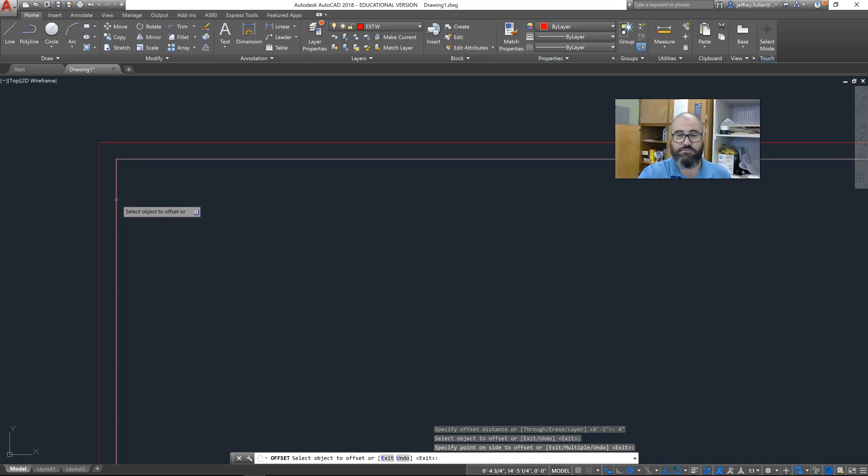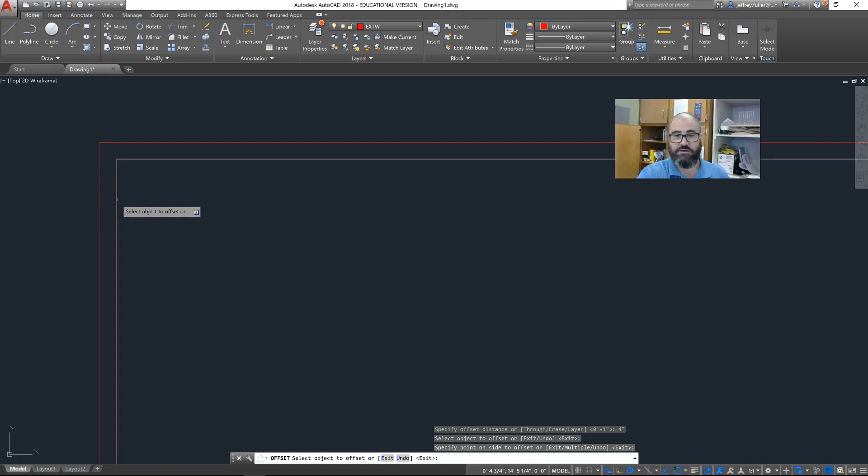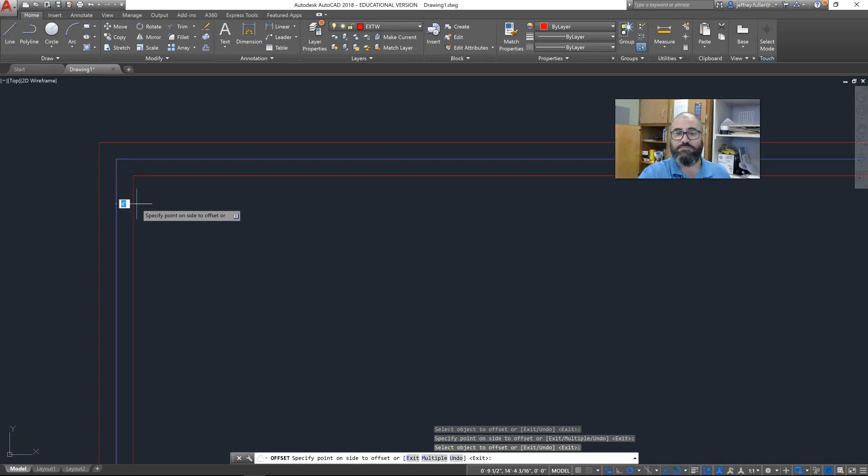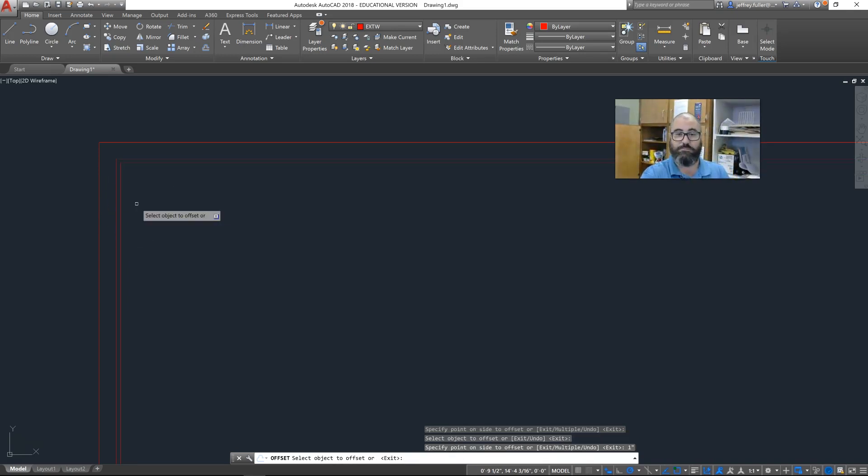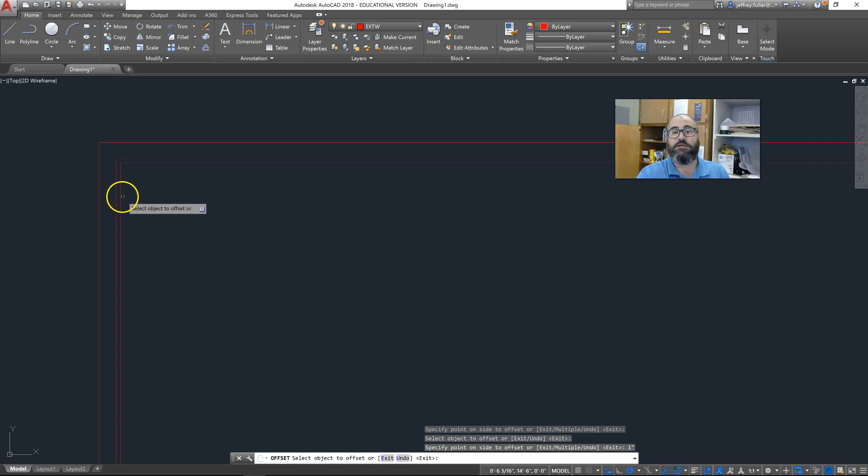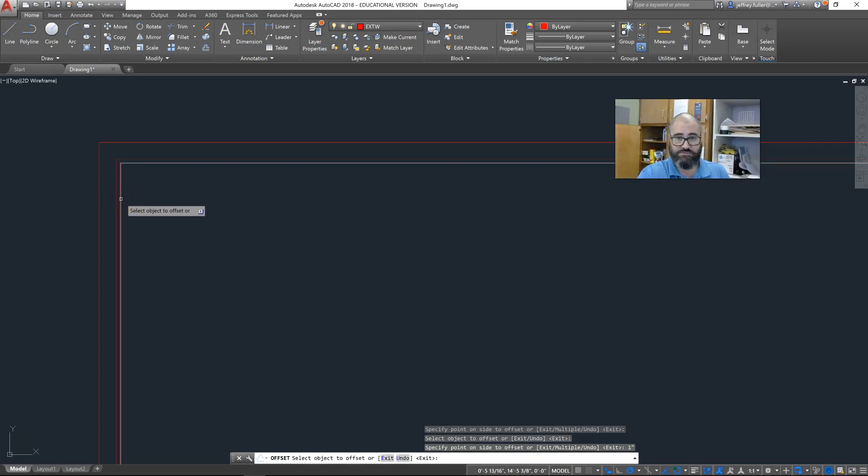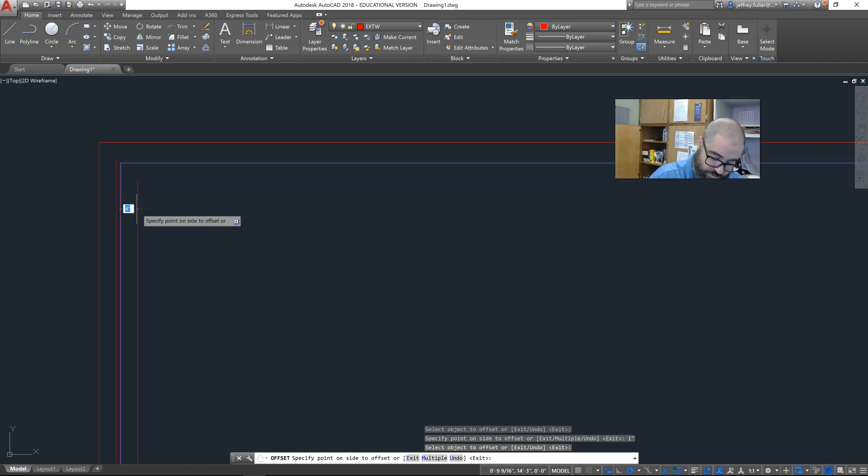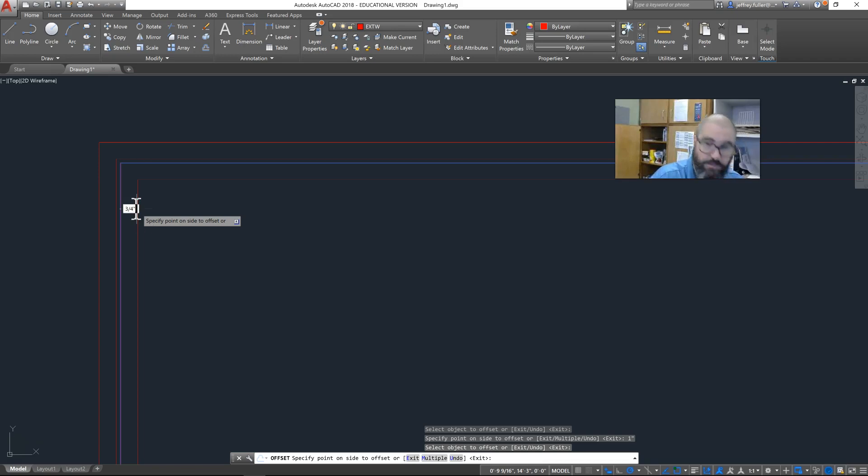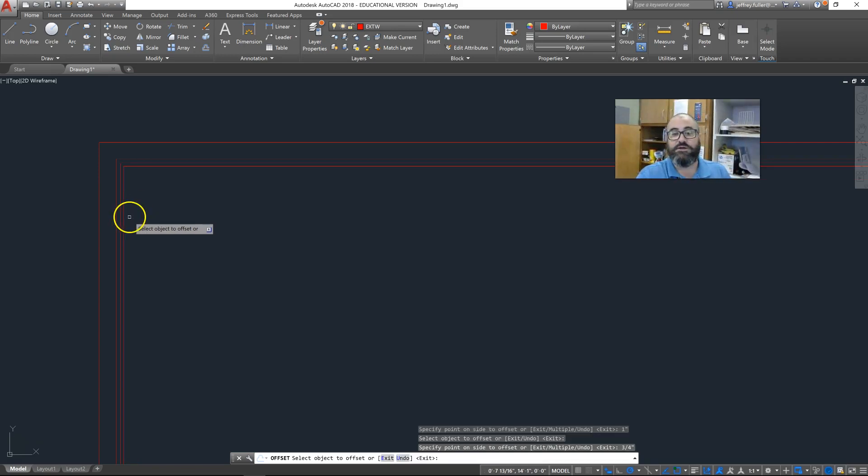Those are our bricks. The next layer is going to be my airspace, so I'm going to click on that line to offset that one again, but I'm going to change the distance to one inch. That's my one inch airspace between my brick and my sheathing. Next I have my sheathing and vapor barrier which I'm just going to include all in one, and that's going to be three quarters of an inch.